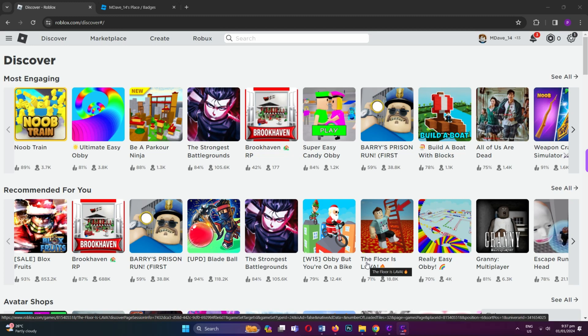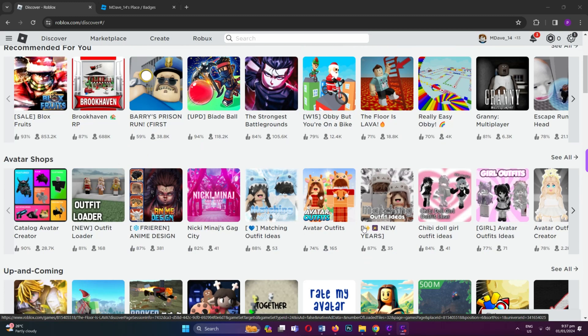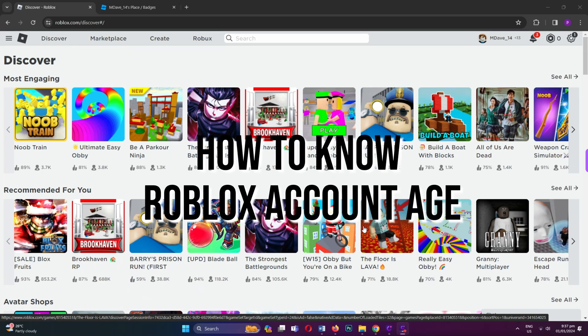Hi! Welcome to Platform Mastery! In this video, I will show you how to know your Roblox account age.